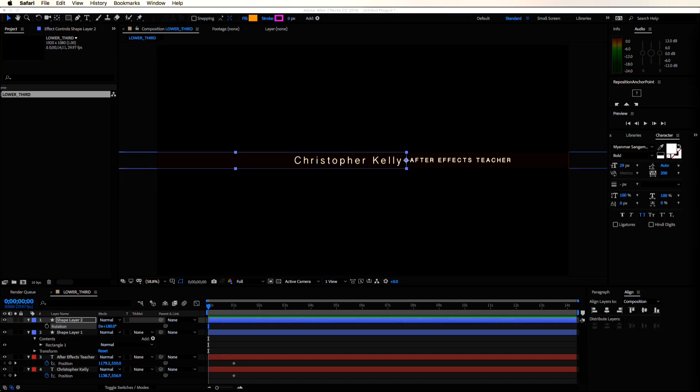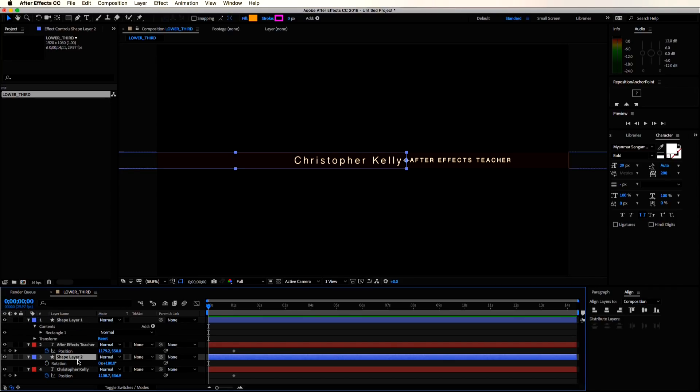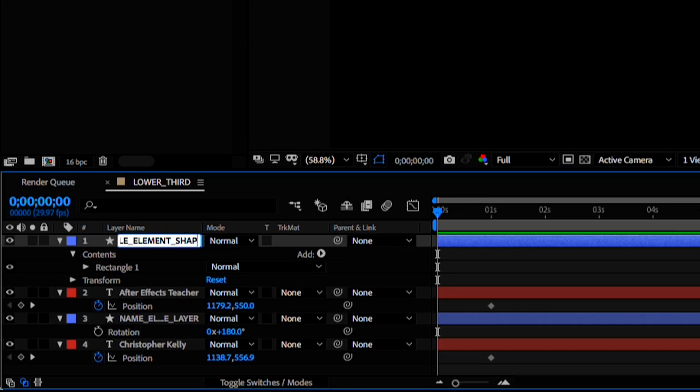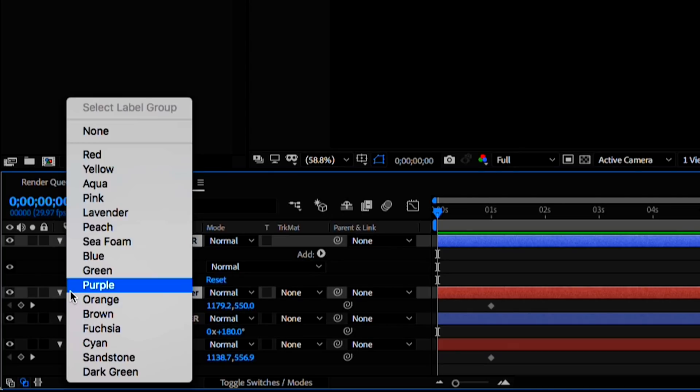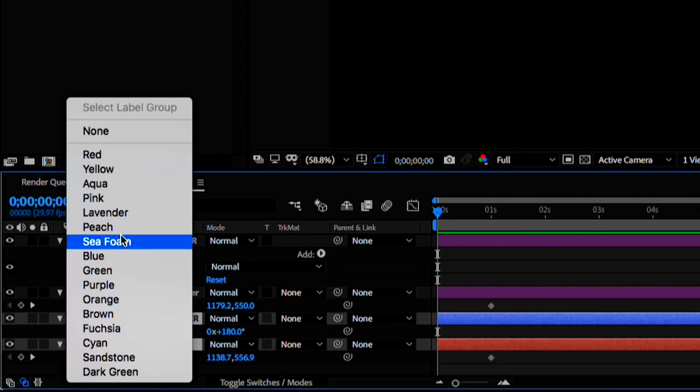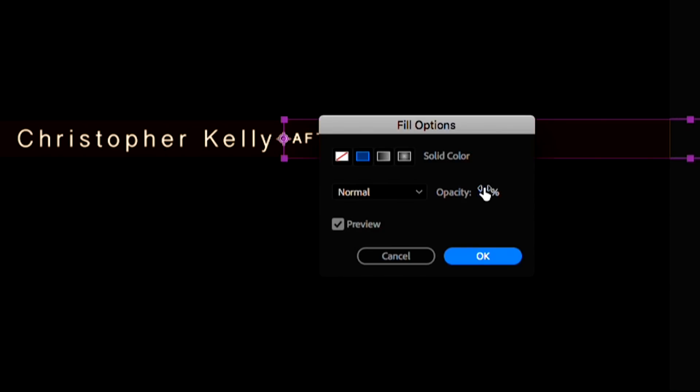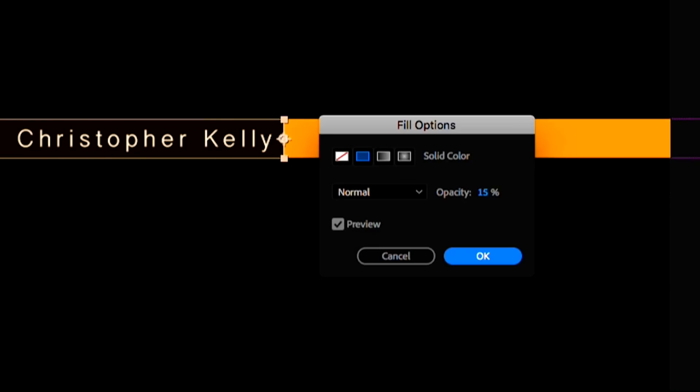So sometimes building out lower thirds can get confusing. So to stay organized, I'm going to hit enter to rename it. We can also use labels, which will help avoid confusion. So we don't need to see through the shape layers anymore. Let's bring the fill opacity all the way up to 100%.